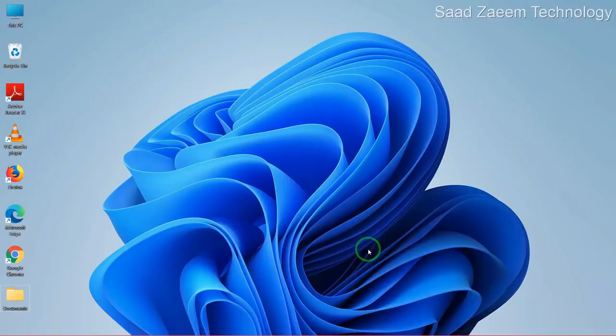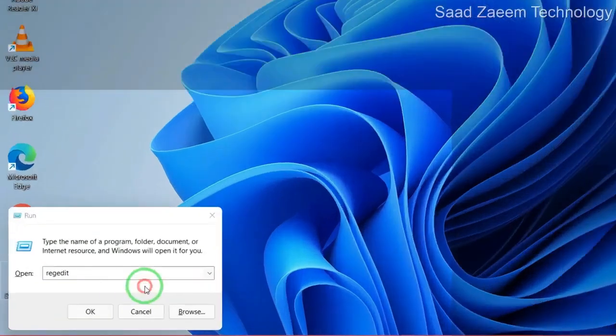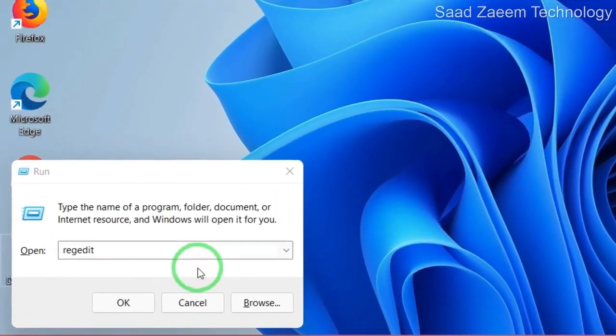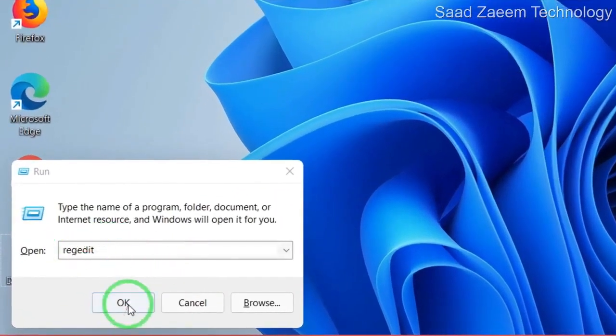Next step, you'll have to open Run. To open Run, click the Windows logo key and R together. Now type in this and then click on OK.